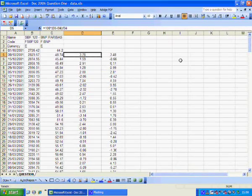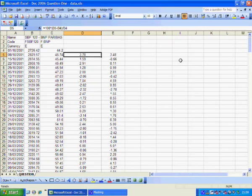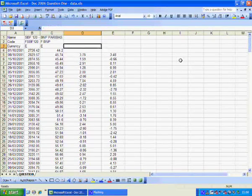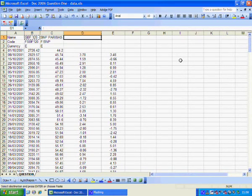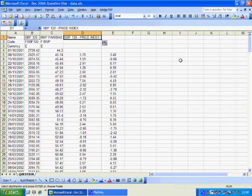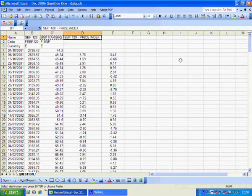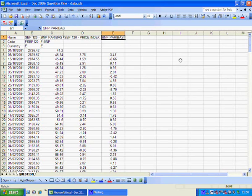So now we've got the weekly returns in column D the market index and in column E BNP Paribas.